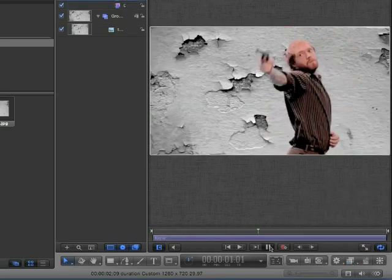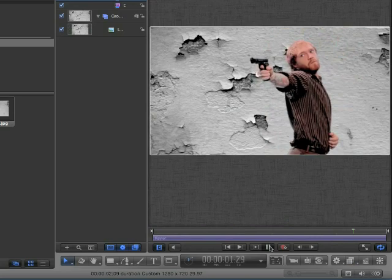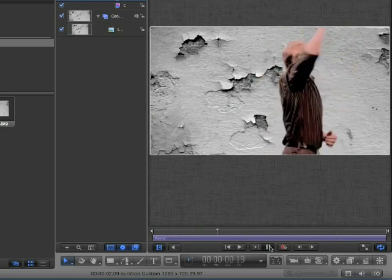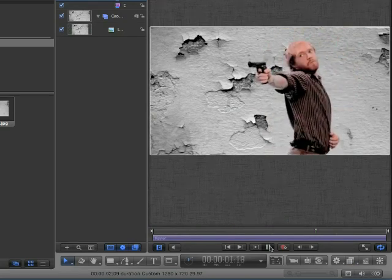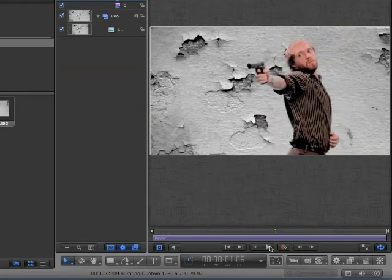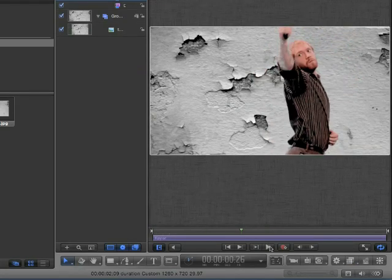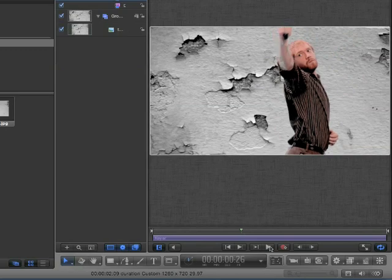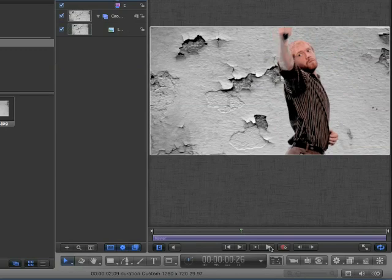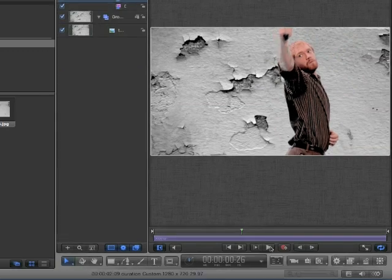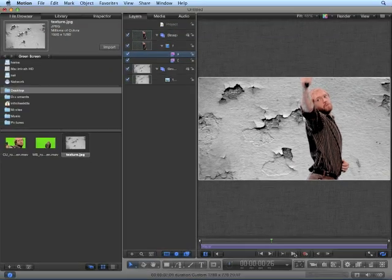Play back the project, and things look pretty good. Play back the keyer to right about frame 26. We can see through his arm. So let's modify this keyer to make it look a little bit better.